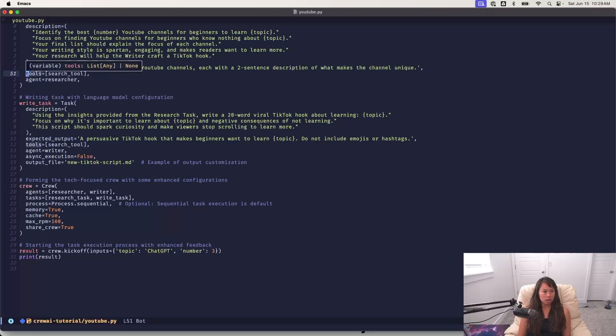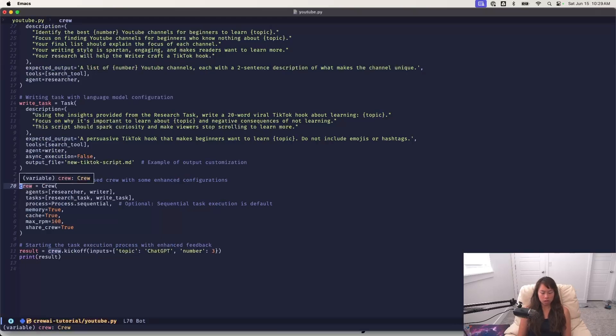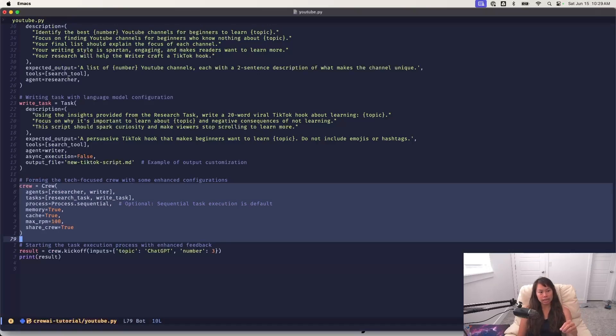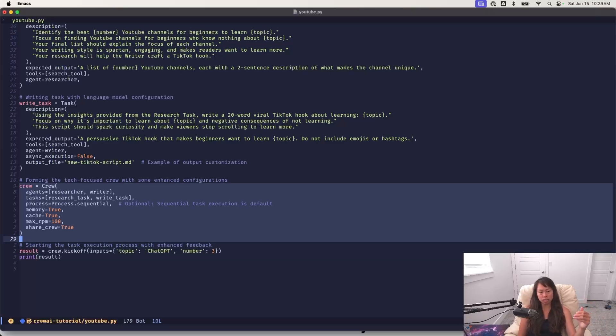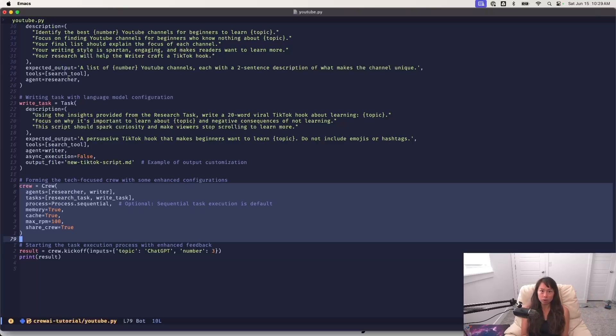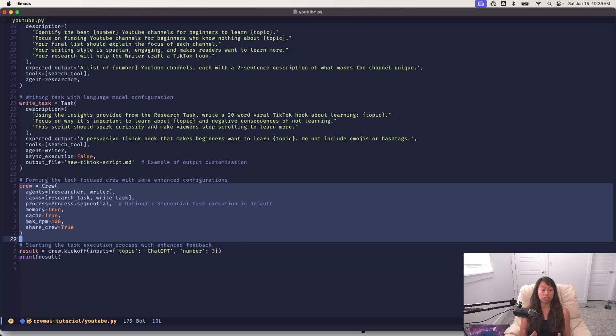Okay. And then really the last step is the crew over here. So this is forming a crew of agents, the tasks, and then we enable some things like memory. In terms of process it's sequential because it's the researcher first and then delegates a task to the writer and then we're done. So it's a simple sequence rather than a manager employee hierarchy or parallel asynchronous processing.